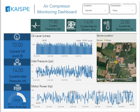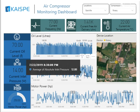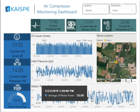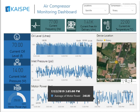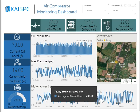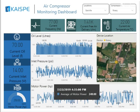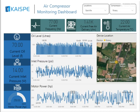Air compressor critical health parameters like oil level, inlet pressure, and motor power can also be drilled down to a specific timeline. This helps to identify any irregular behavior of the air compressor. You can drill down to a certain compressor location or view historical data to make better decisions for asset health.